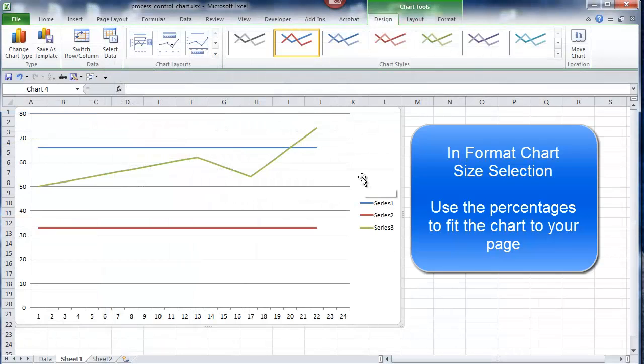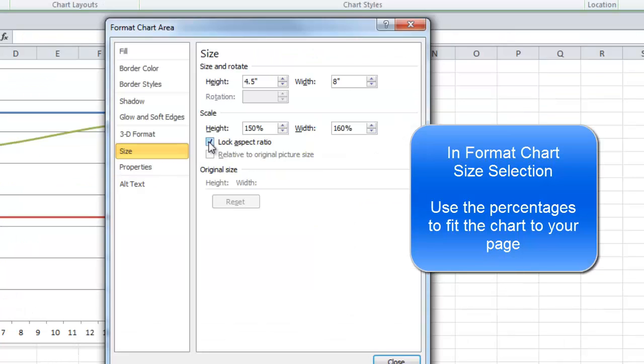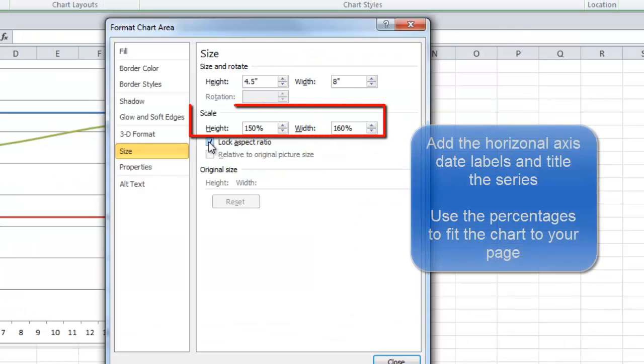To adjust the size, click on the chart again. Right-click, Chart Area, and use Percentages this time.